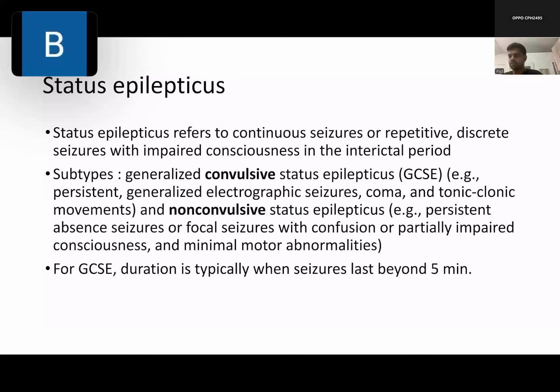We have come to the last part of the discussion. This will be about status epilepticus and management of status epilepticus.